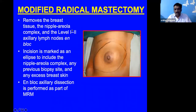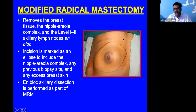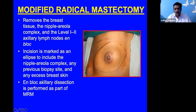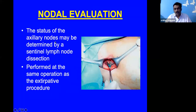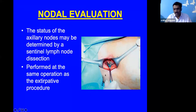Modified radical mastectomy is the most commonly performed procedure. The breast tissue is removed along with level 1 and 2 lymph nodes; rarely level 3 also. The incision is marked to encompass the tumor, and axillary dissection is performed as part of MRM. Nodal evaluation with sentinel lymph node dissection is performed at the same extirpative procedure.